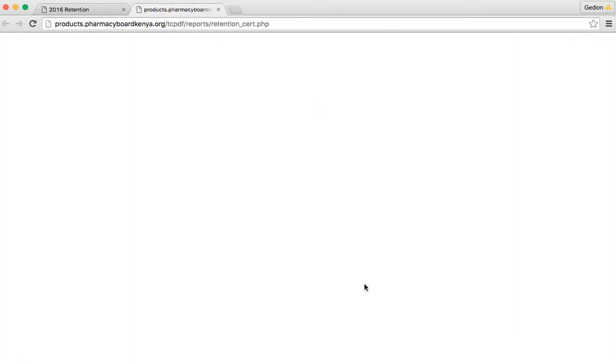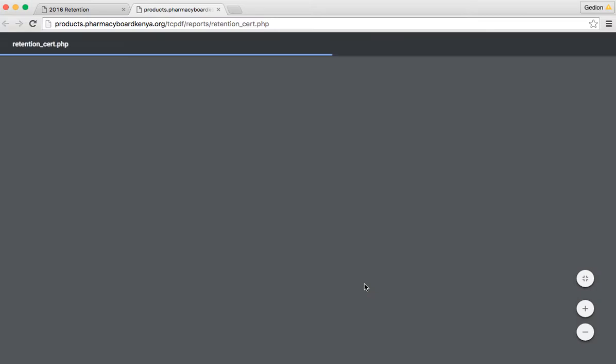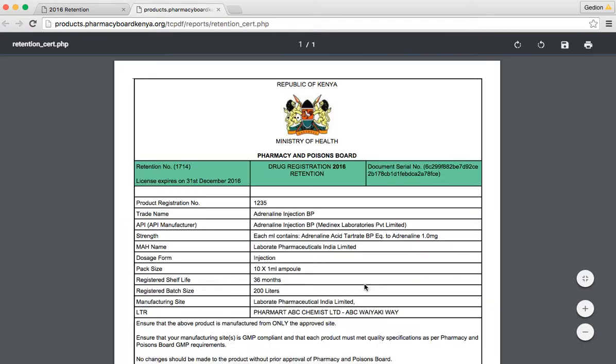Automatically, the system moves you to a new tab or window, depending on your browser settings, where it shows you the certificate.